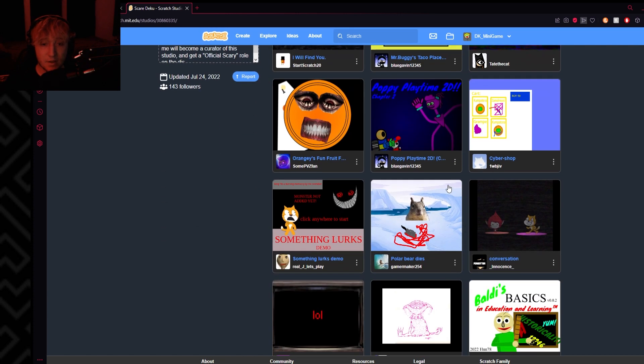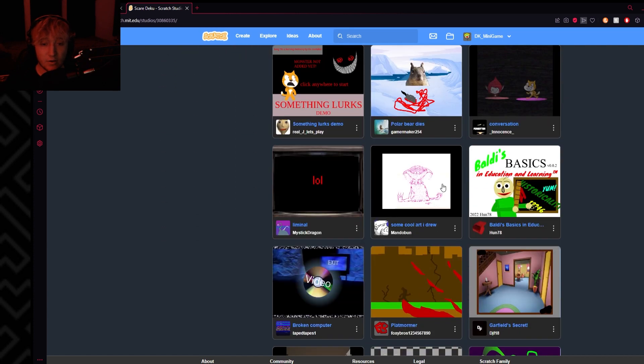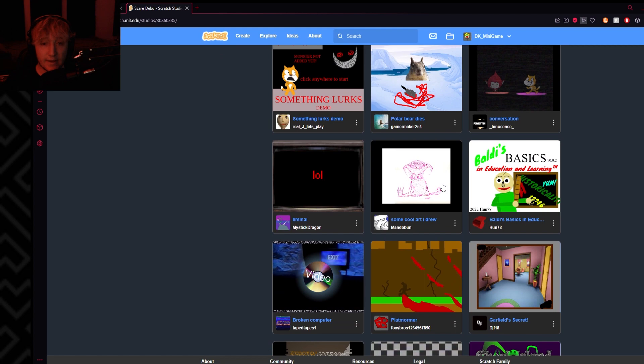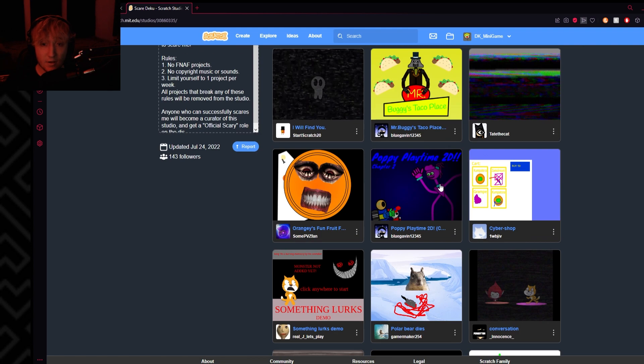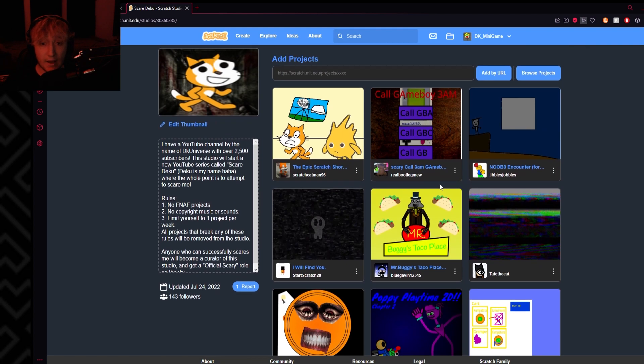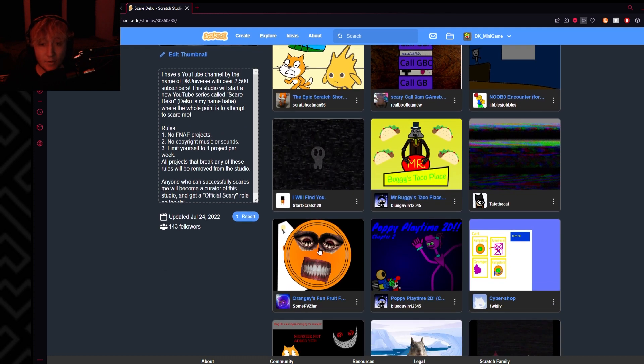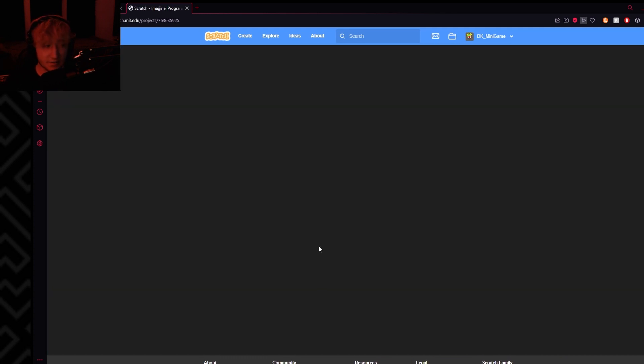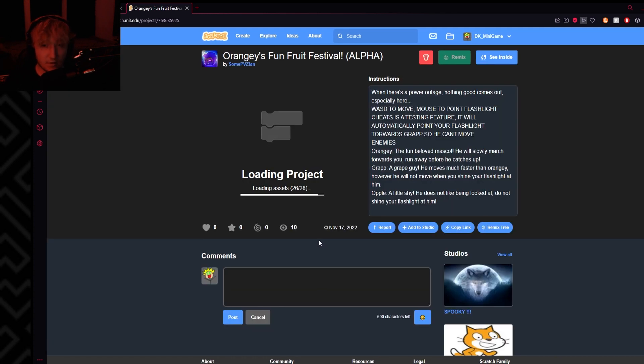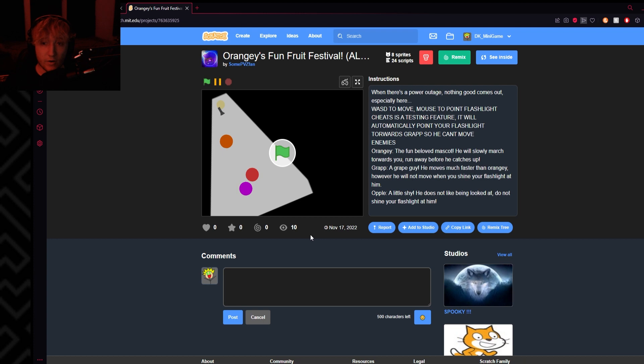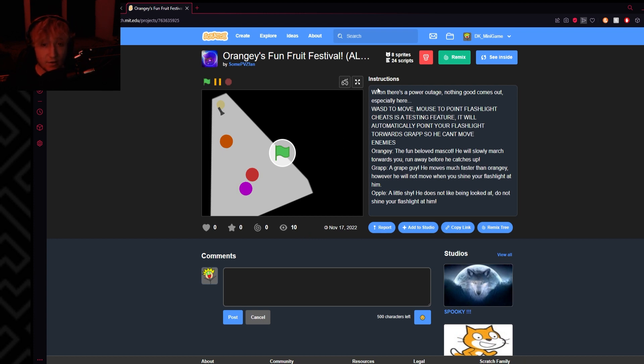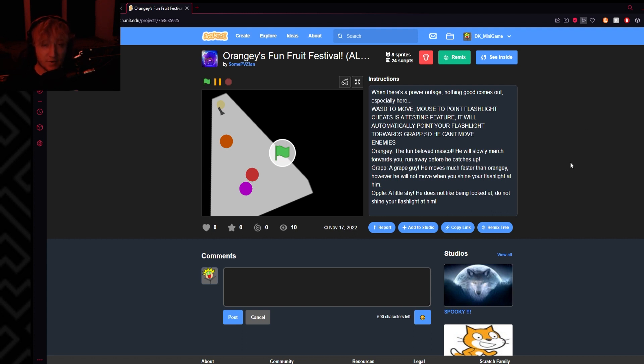Let's take a look at, boy I don't even know, whatever this is. Orangy's Fun Fruit Festival. Radical. When there's power outage, nothing good comes out, especially here. Use mouse to point flashlight. Cheats is a testing feature, it'll automatically point your flashlight towards Grap, so we can't move enemies.